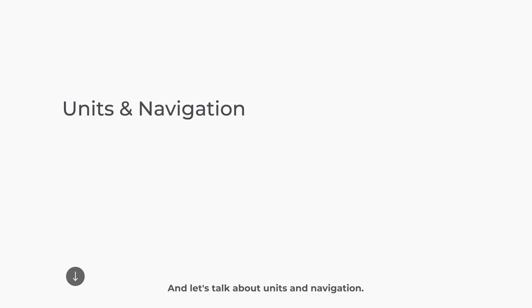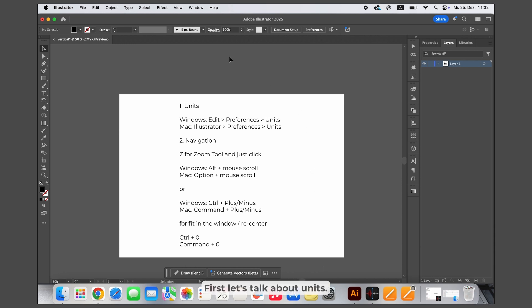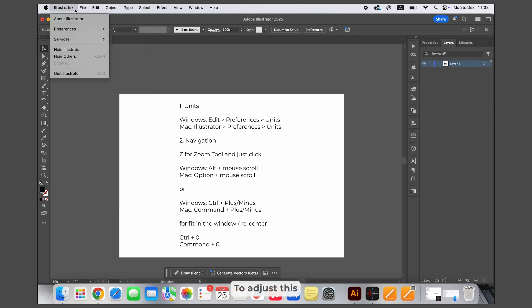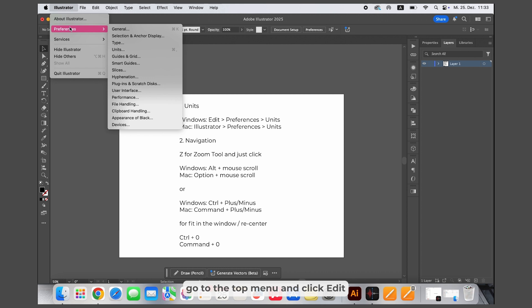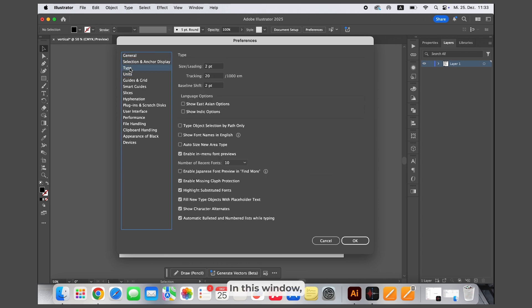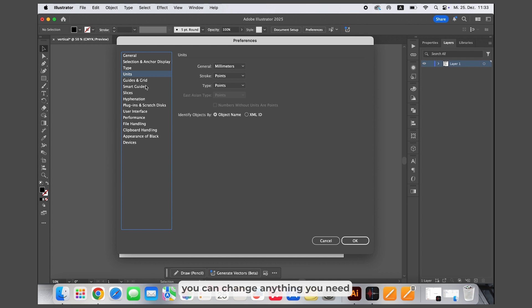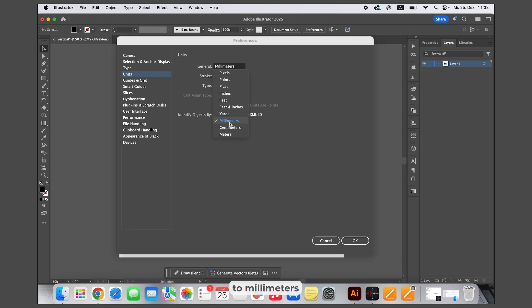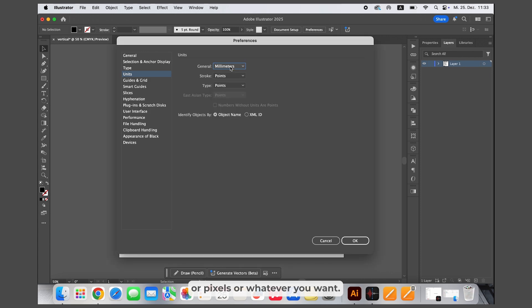Now let's talk about units and navigation. Units are the measurement system Illustrator uses for design. To adjust this, go to the top menu and click Edit, Preferences, Units on Windows or Illustrator Preferences Units on the Mac. In this window you can change anything you need, like centimeters to millimeters or pixels or whatever you want. We will just leave it as it is and click OK.